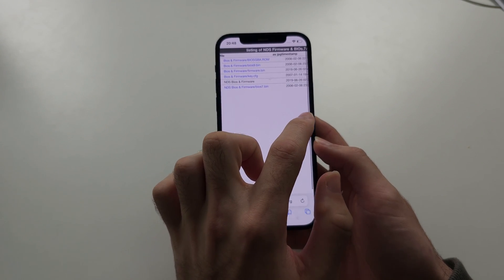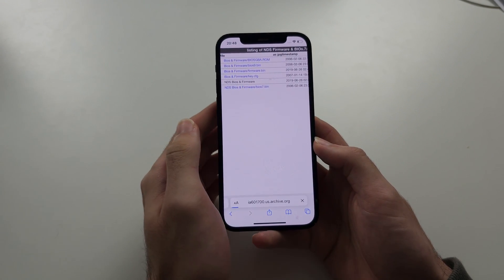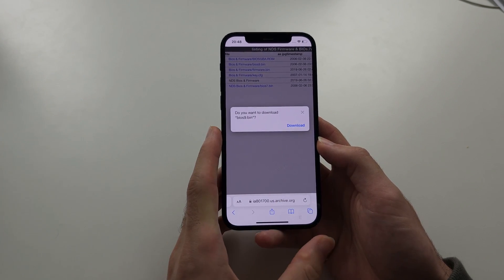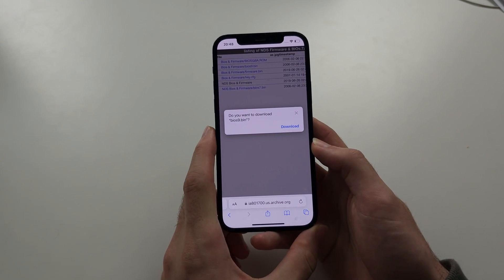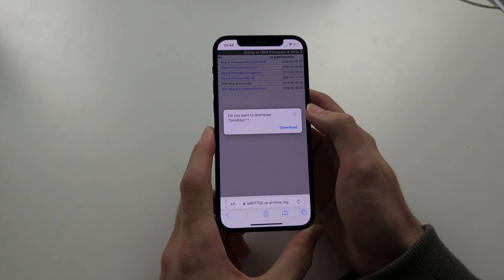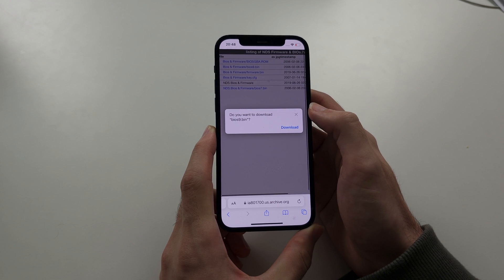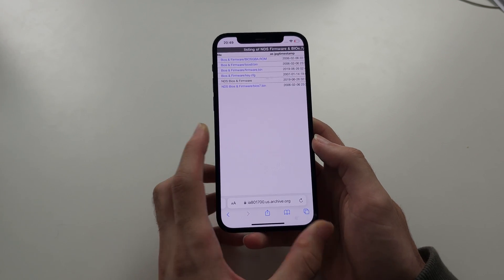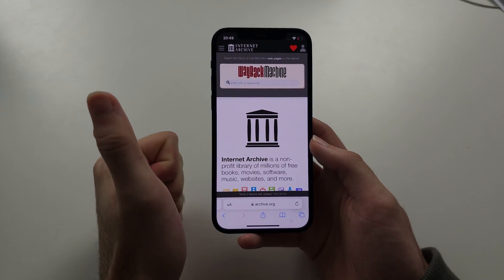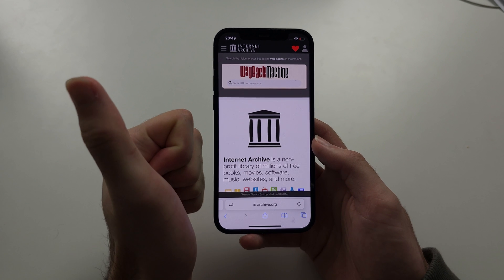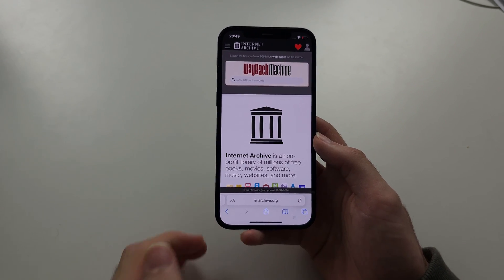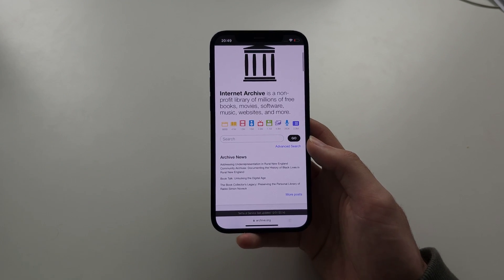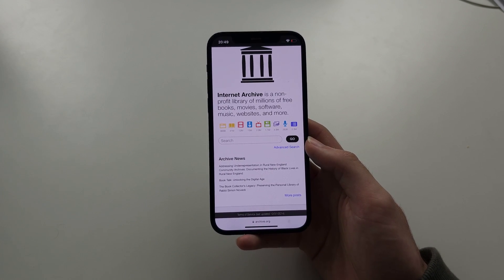Again, if you accidentally tap the BIOS files, we don't want to download files from this website — just tap the X to cancel the download from starting. Archive.org is an incredible website and we have lots of information to check out. Hope this video helps.